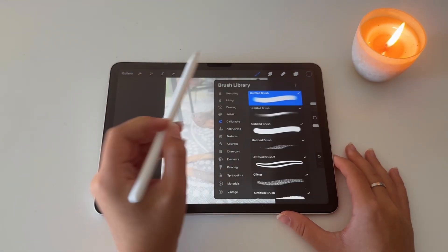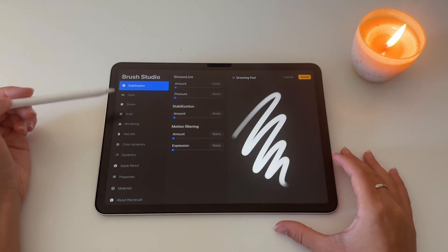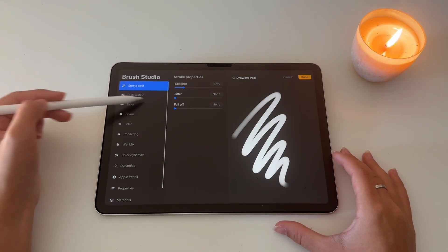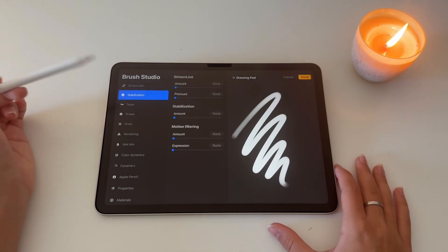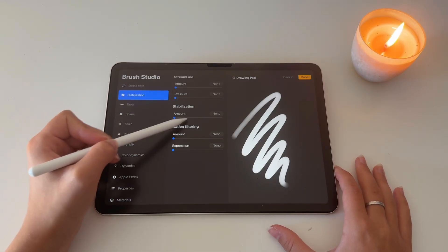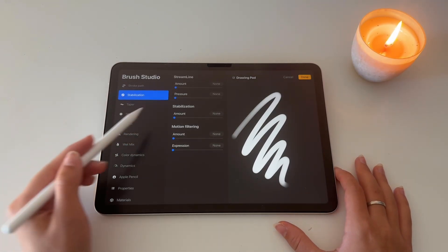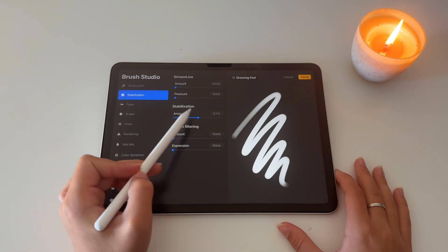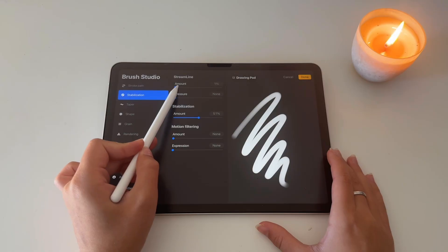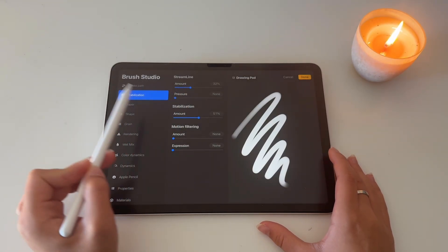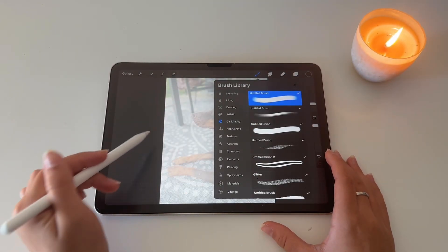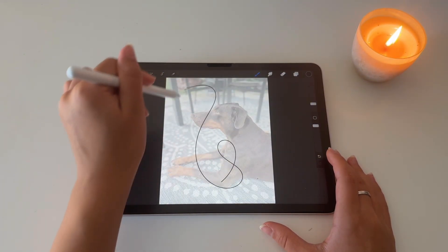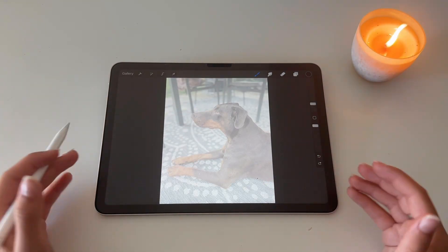We're going to go to the brushes. I have created a new brush just to show this. Usually it starts on the stroke path and then you're going to go down to stabilization. Here you can experiment with the streamline amount and the stabilization amount. This is going to make your lines smoother. Now you can tell how these lines are created smoothly and that's amazing for tracing.